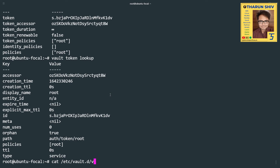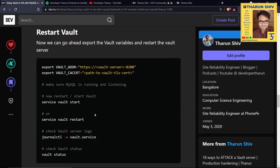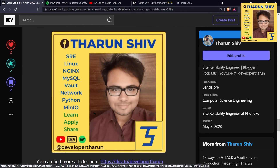One thing to note: in vault.hcl you can also use the full FQDN win-tarunshiv.local.windows in the API address field for consistency. Since these are local virtual machines without a proper DNS server, I worked around it using /etc/hosts — but in a production setup that's normally handled by DNS. We've accomplished setting up Vault end-to-end with TLS. Thank you for watching — I'm Tarun, see you in the next tutorial!